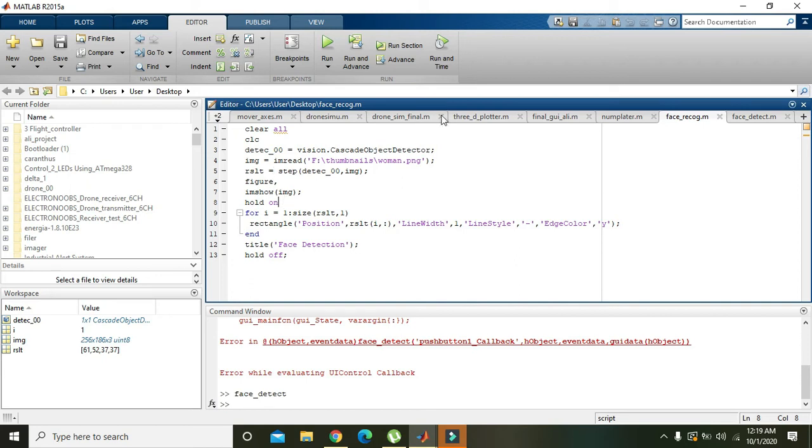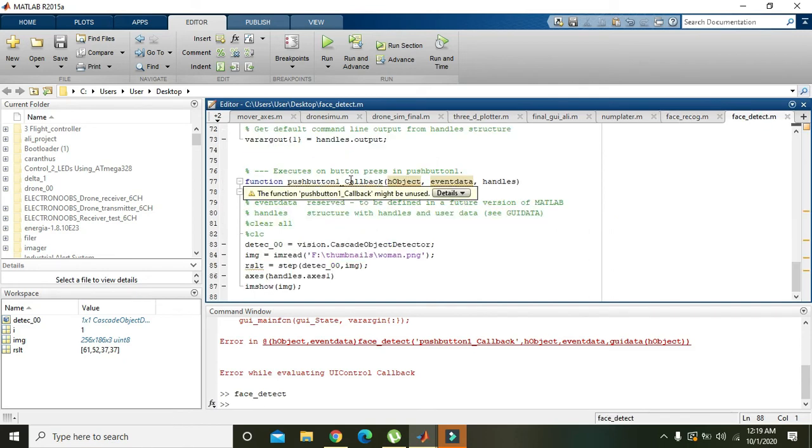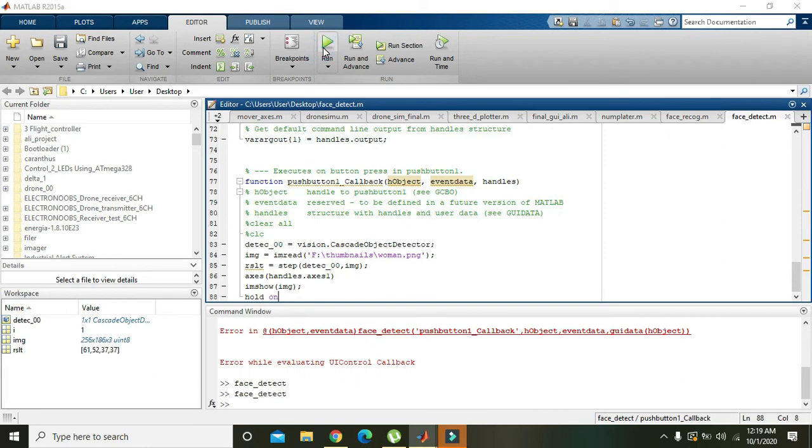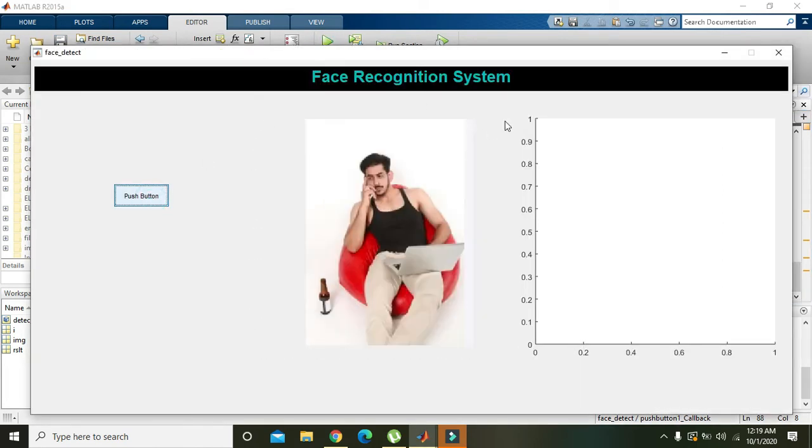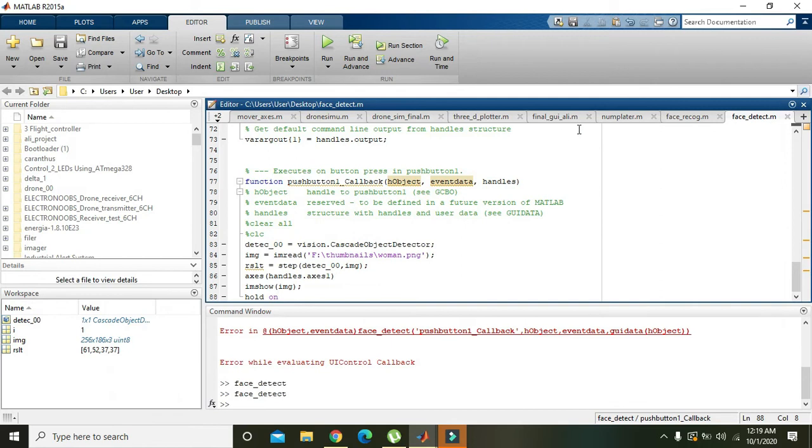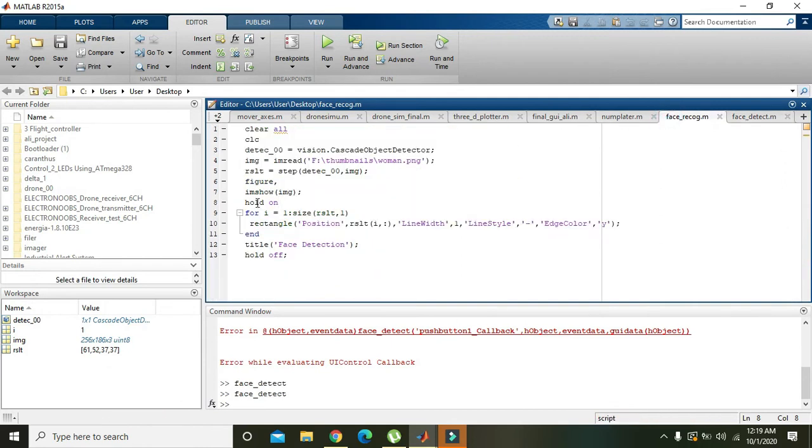Now we will hold on this command so that the image will be fixed to this axis and it will not delete it until we will write hold off. So we can write hold on here.